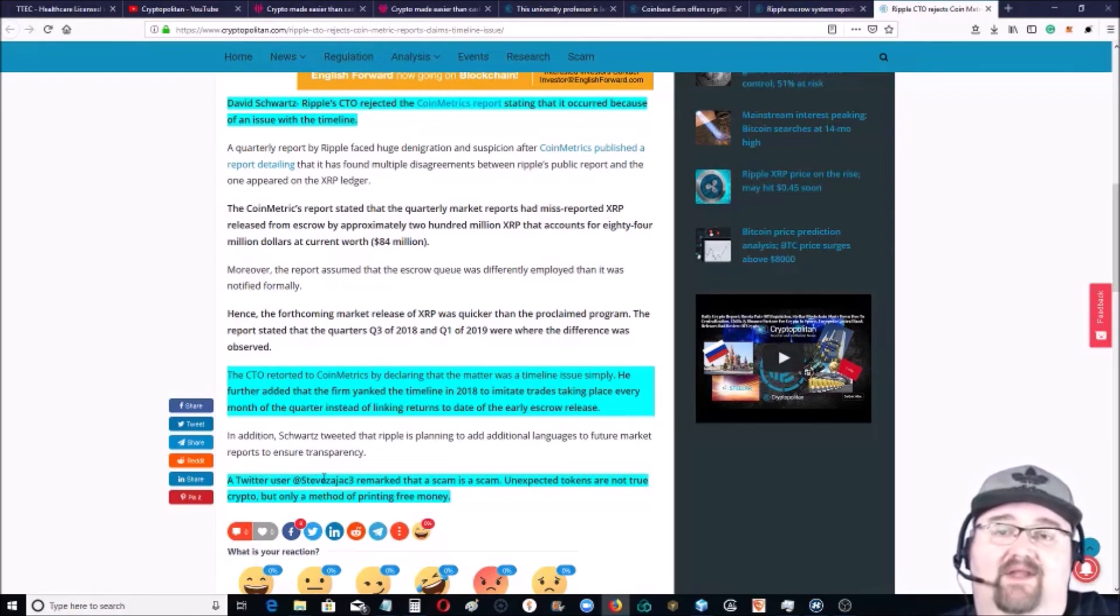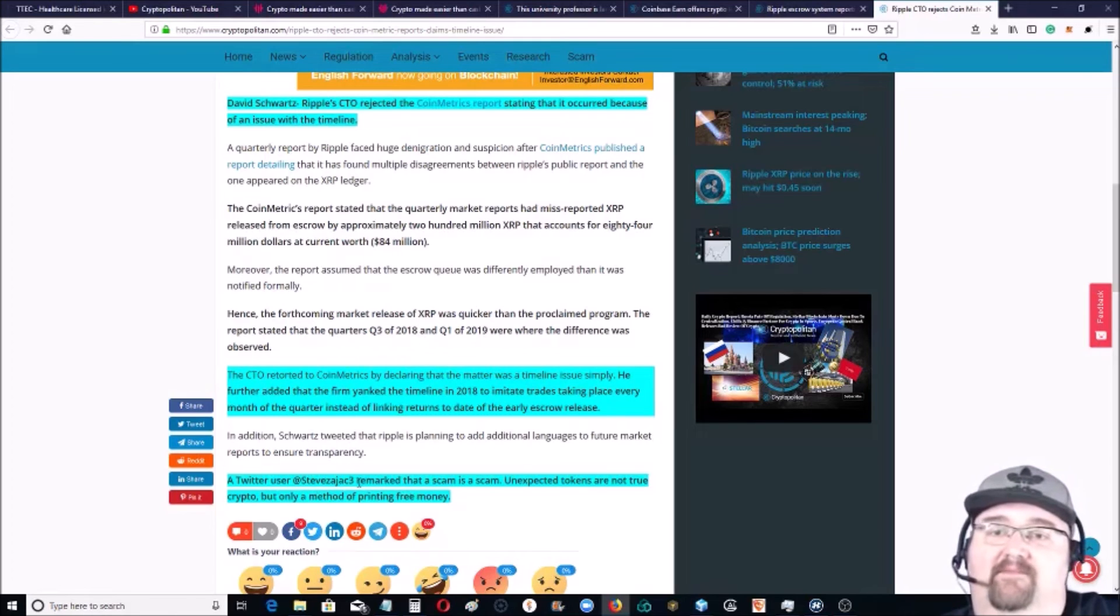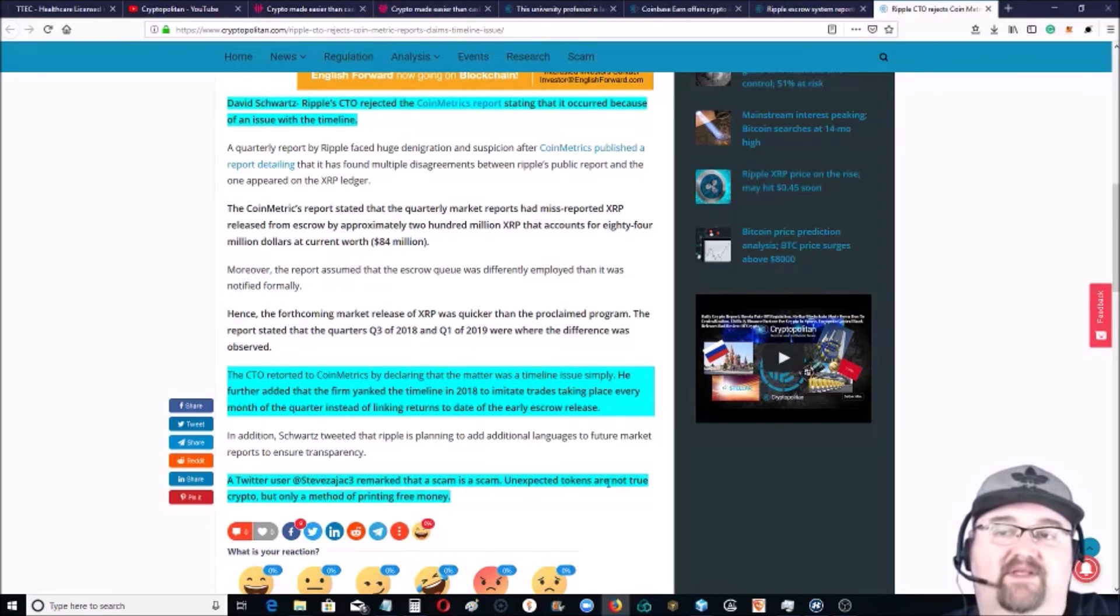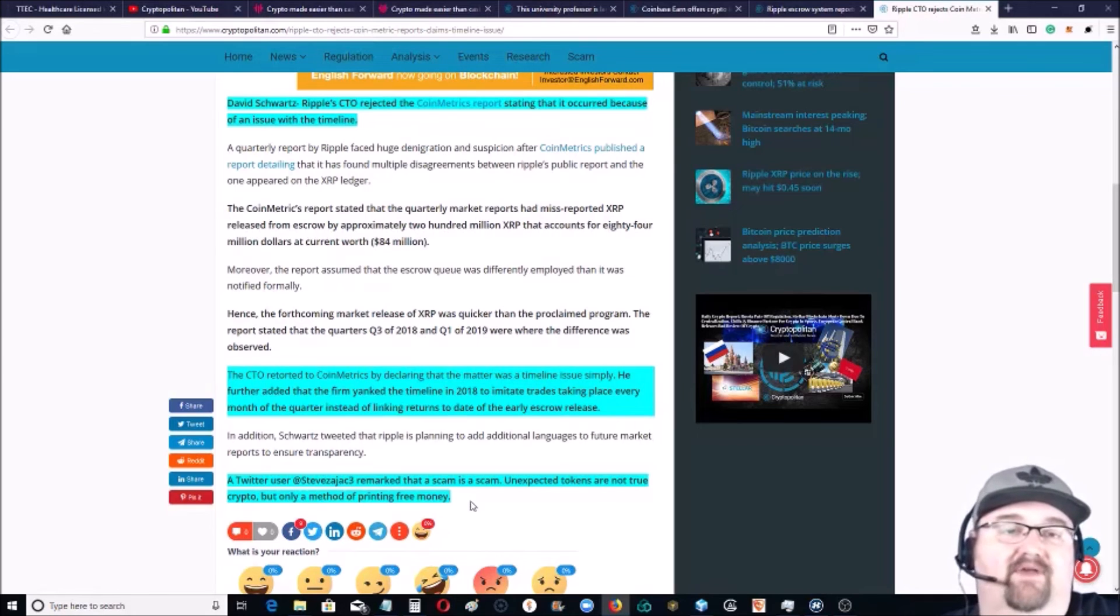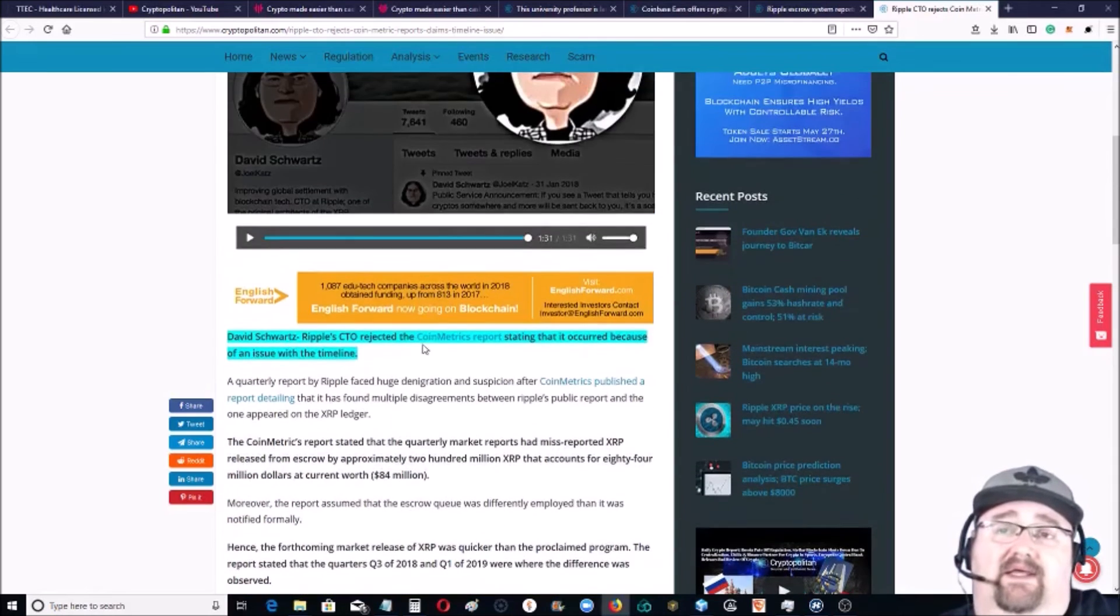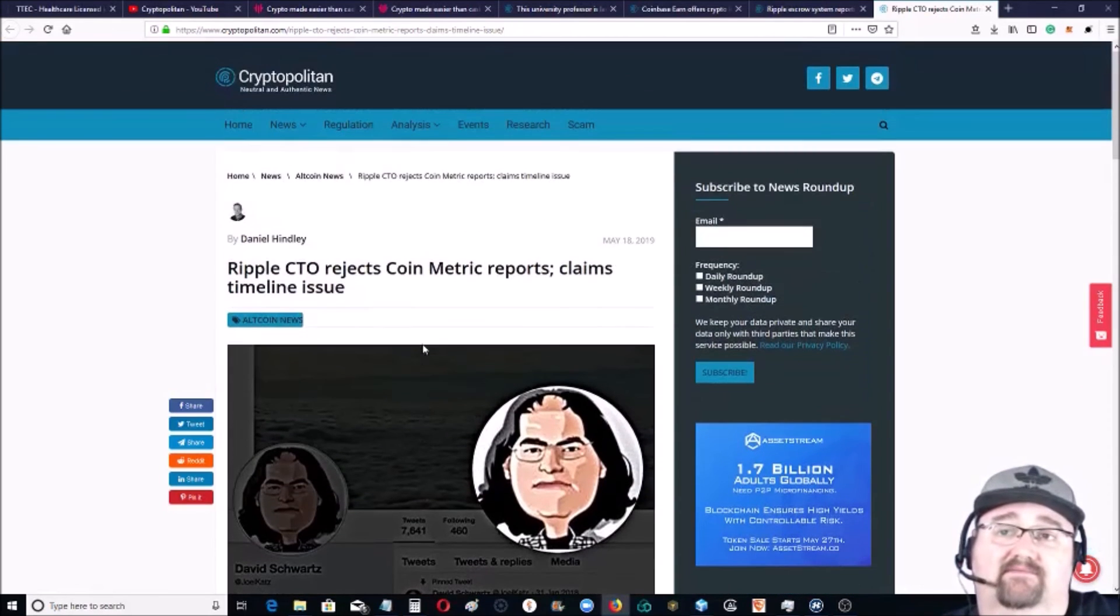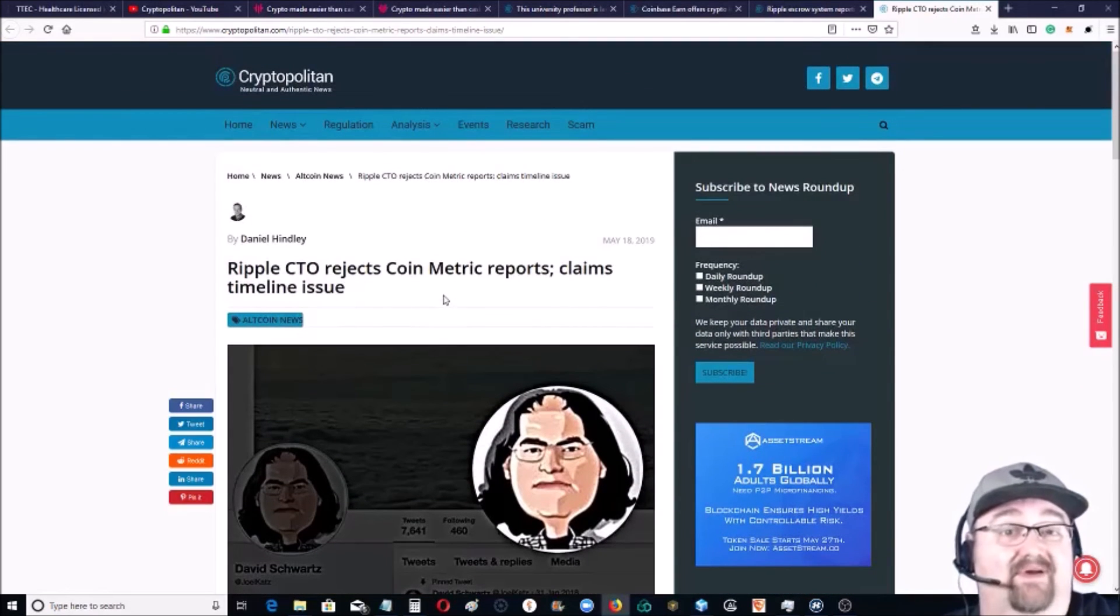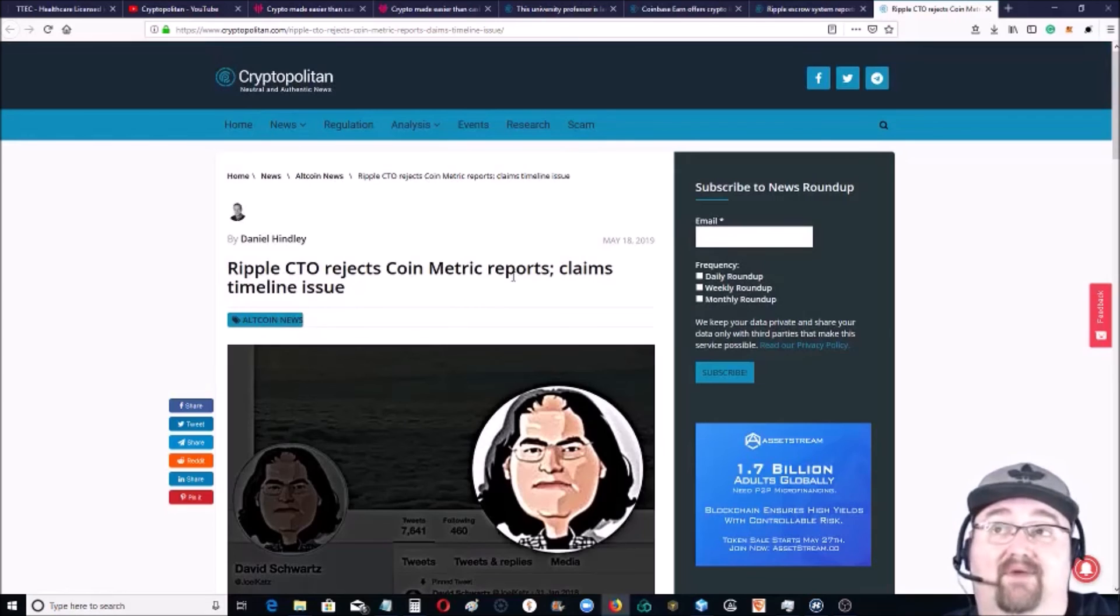And a Twitter user said, 'A scam is a scam. Unexpected tokens are not true crypto but only a method of printing free money,' which is kind of one of the things people complain about with Ripple. I think it's a big deal. I think it's a bigger deal than people are making it out to be.